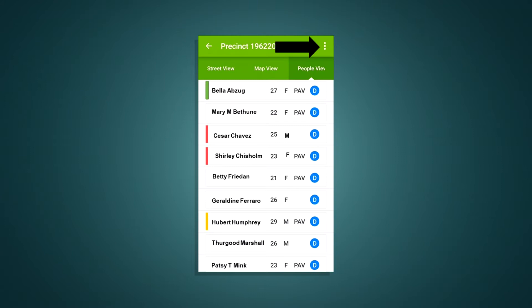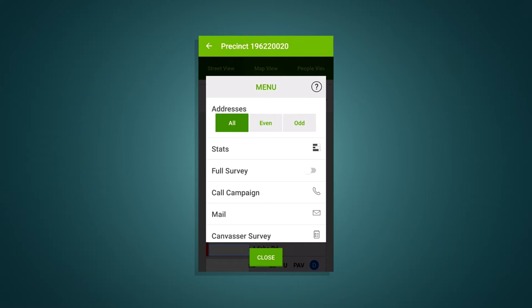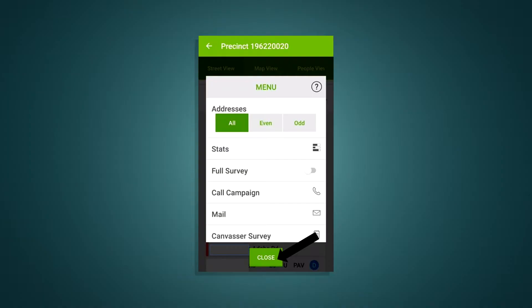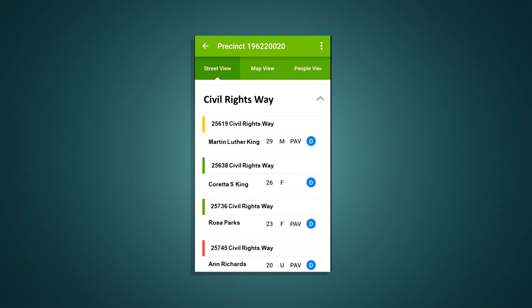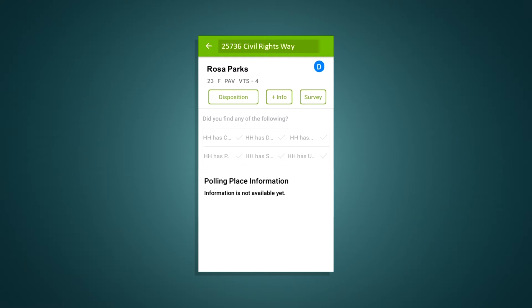Tap the go back arrow at the top of the page. Then tap on the three-button icon to bring up a menu with some additional choices, such as the addresses section which allows you to filter your list by address number and gives you other options. Check with your canvassing coordinator to see if you need to access this and other choices. When you're finished with the menu, click on the close button and return to the previous people view. When choosing street view and tapping on a street, you'll see a list of voters on that street. Tap on an address to see the voters who live there. You'll also see the voter's age and gender listed, and if they're a permanent absentee voter you'll see PAV.